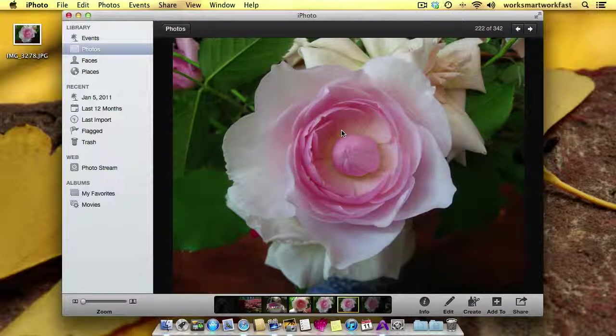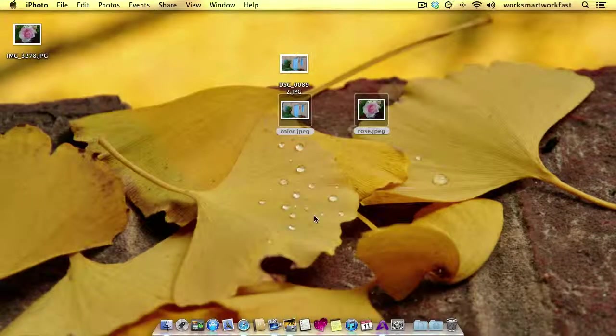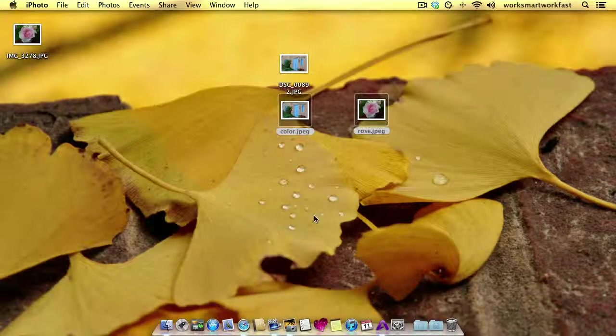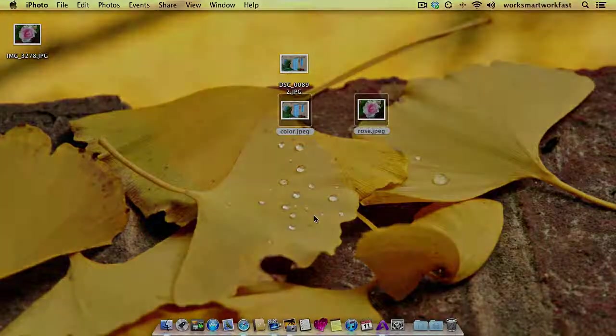So that is working with preview part two, adjusting the saturation of your photograph. And I hope that was helpful. Thanks so much for stopping by.